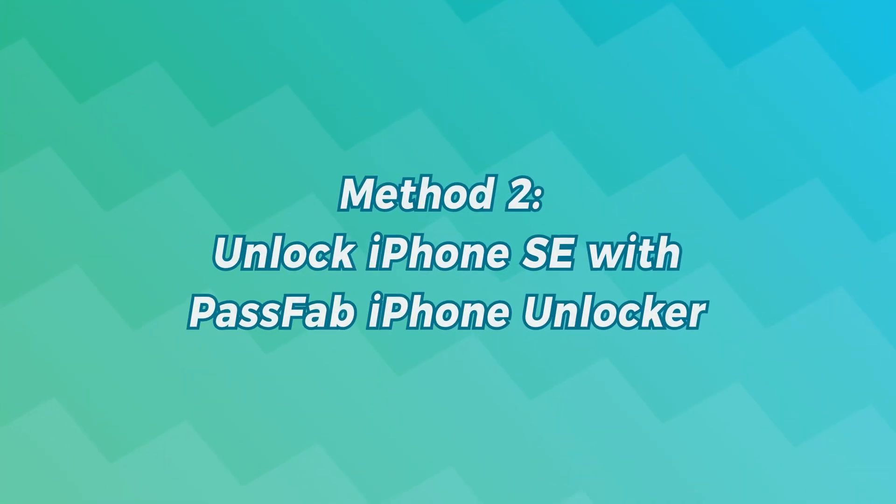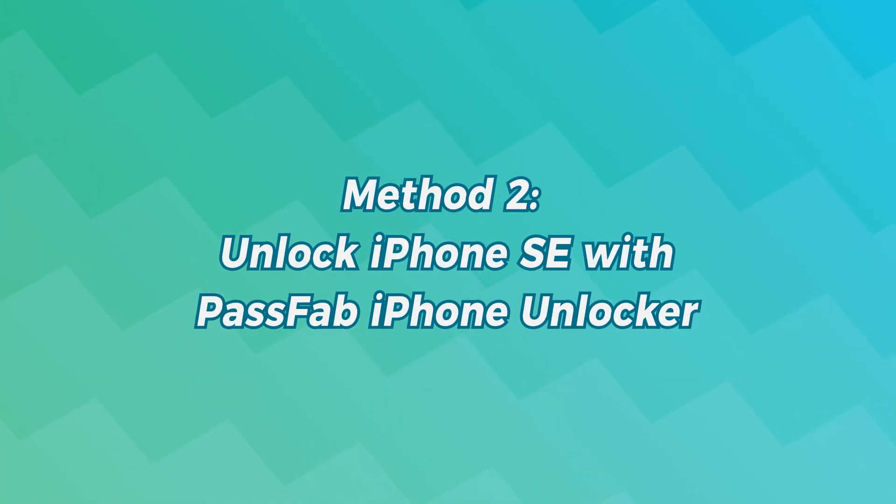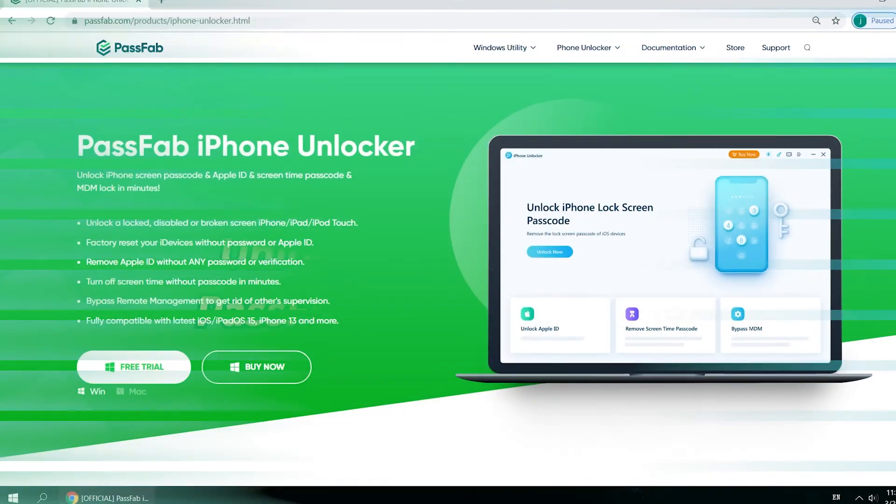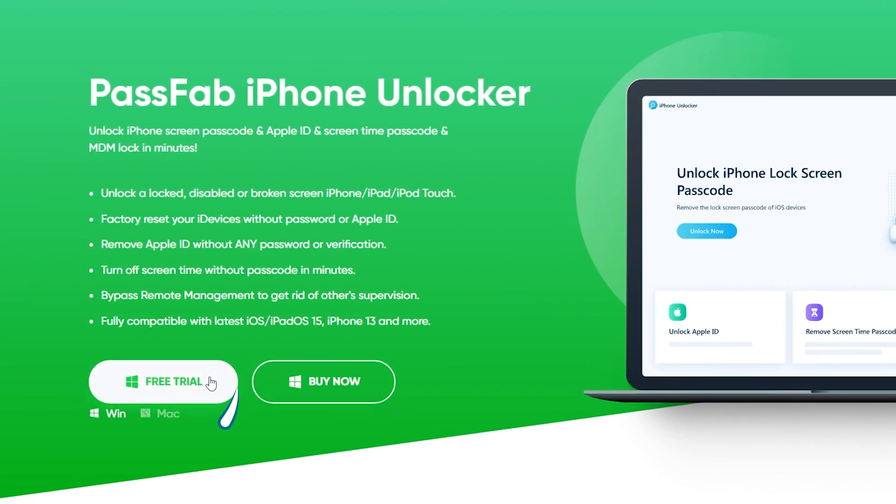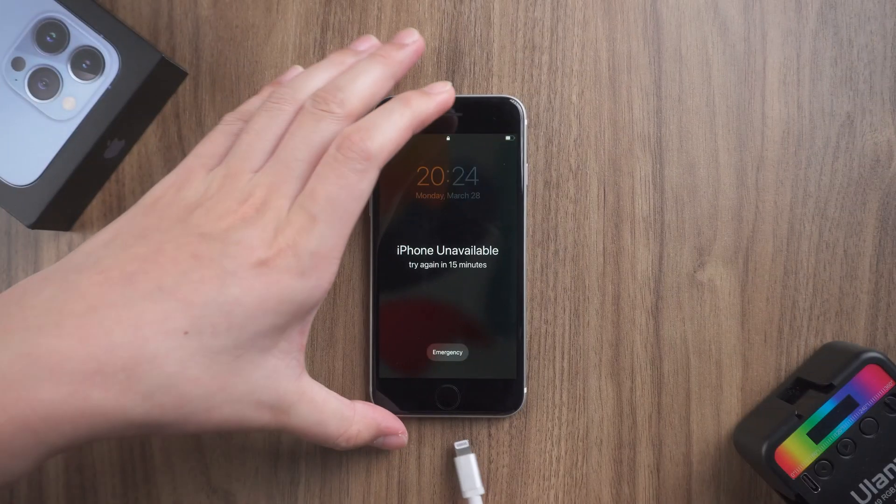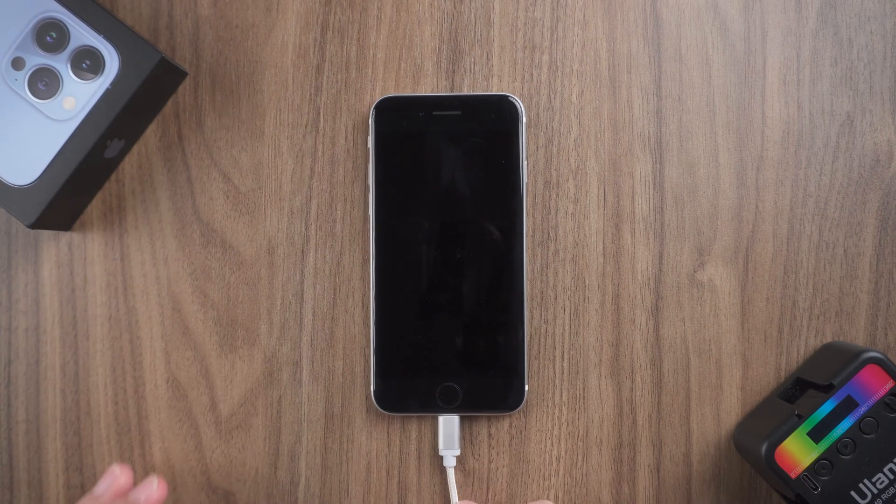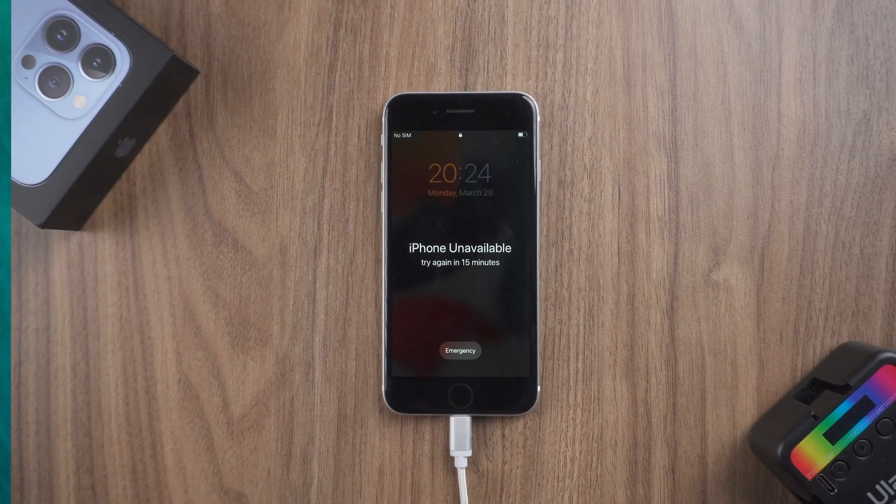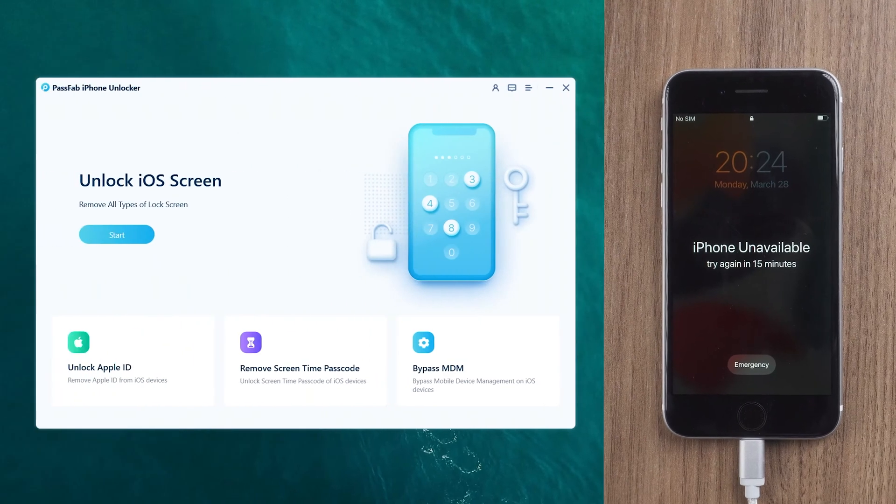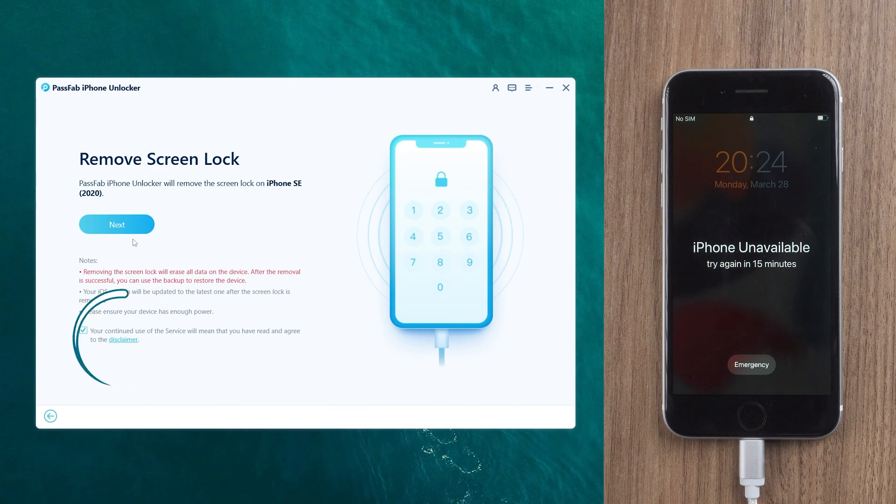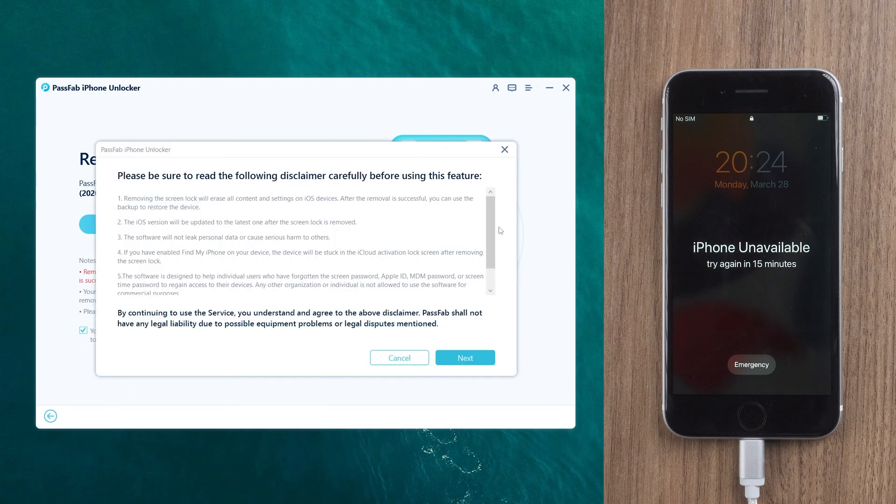Method 2: Unlock iPhone SE with PassFab iPhone Unlocker. Click the link in the instructions below to get the software. Connect the iPhone to the computer. Launch PassFab iPhone Unlocker. Click Start. Check the disclaimer and click Next.